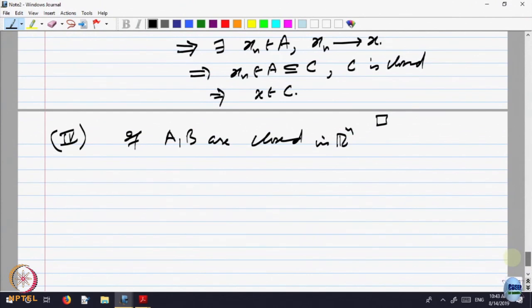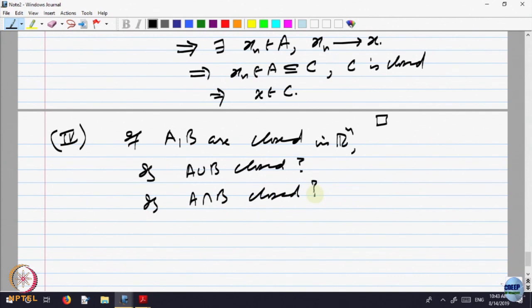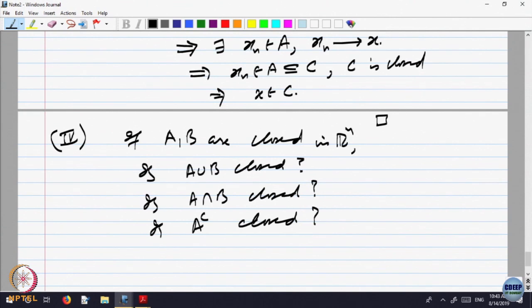Here we have defined a property for a set which is a subset of Rⁿ, and we can take intersections, unions, and so on. Let us study some of those properties. If A and B are closed in Rⁿ, is A∪B closed? Is A∩B closed? Is the complement of A closed? These are natural questions to ask.